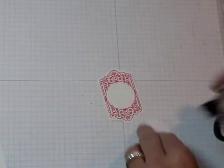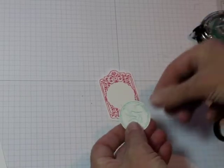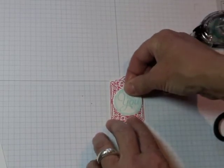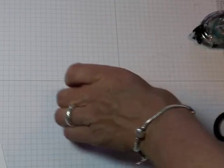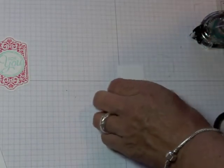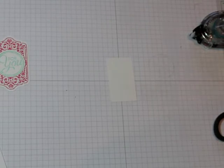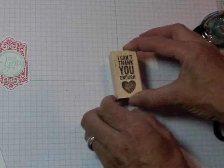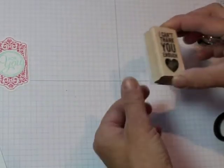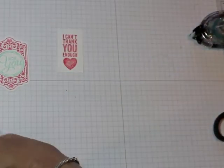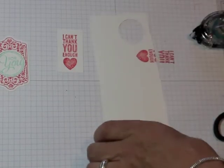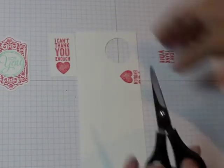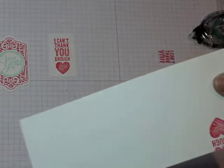So now I've got my two pieces. I can glue this on here like this. I want it to go straight up and down. And then I'm going to stamp the I Can't Thank You Enough greeting. Like that. This is a strawberry slush. Try and get it in the middle of this. And I'm going to stamp it on my scrap piece here just with the heart. Then I'm going to cut the heart out.